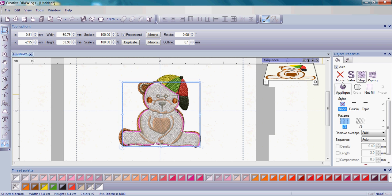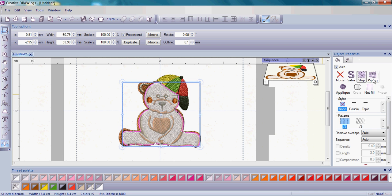Look over to the right-hand side and see the object properties area. In this object properties it shows that this is a step fill pattern, that part of your teddy bear. You can change different styles, which will give you a more open look to your teddy bear, or change patterns, which is what we're going to do today.